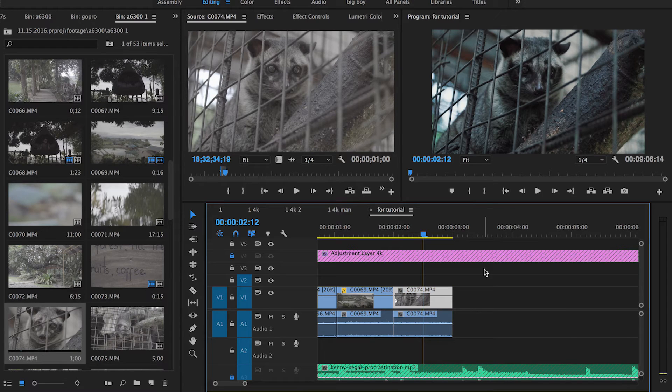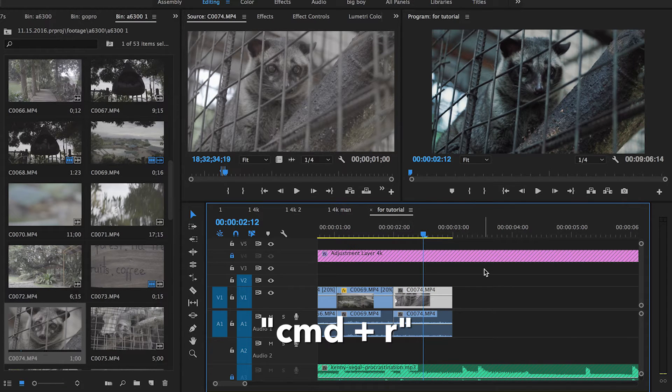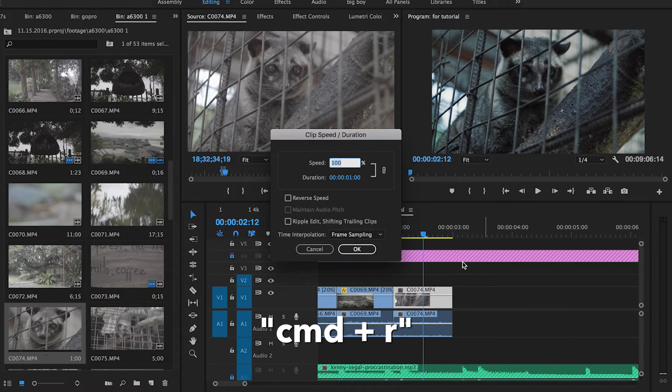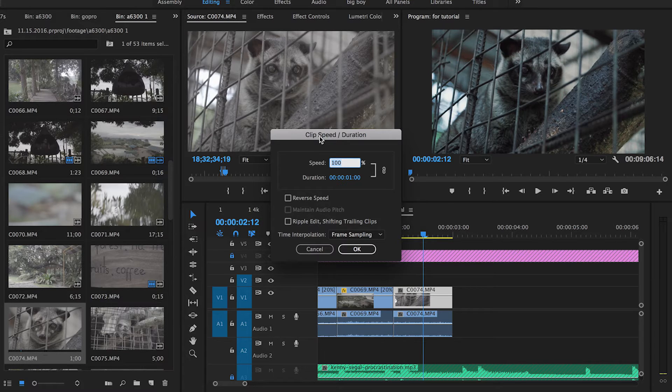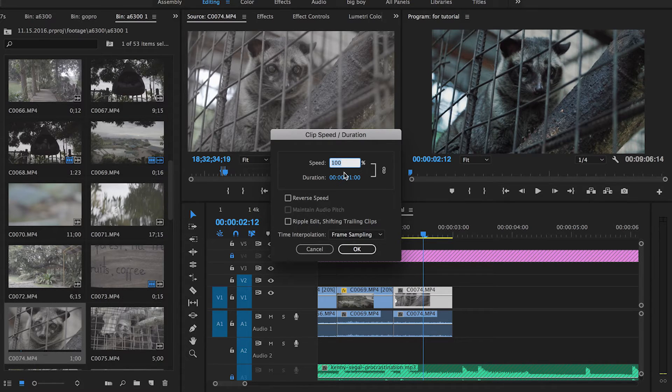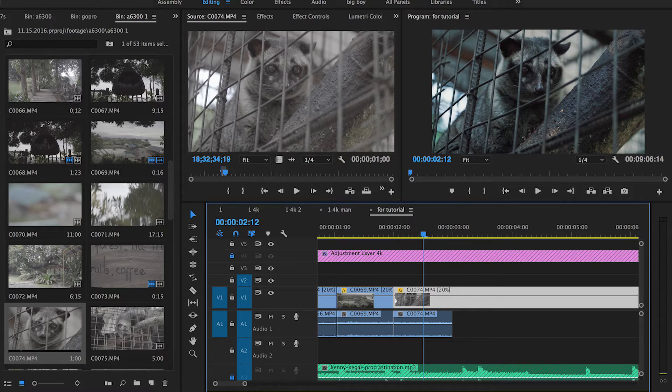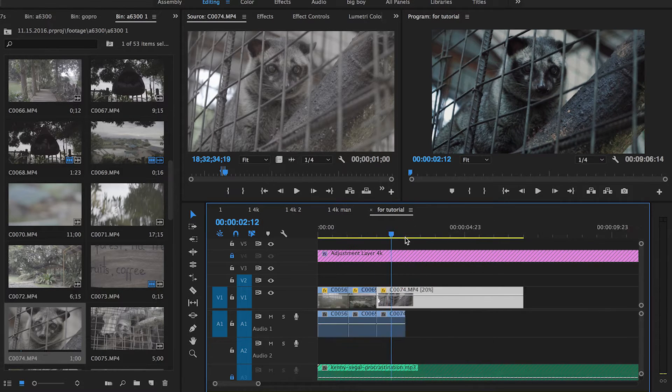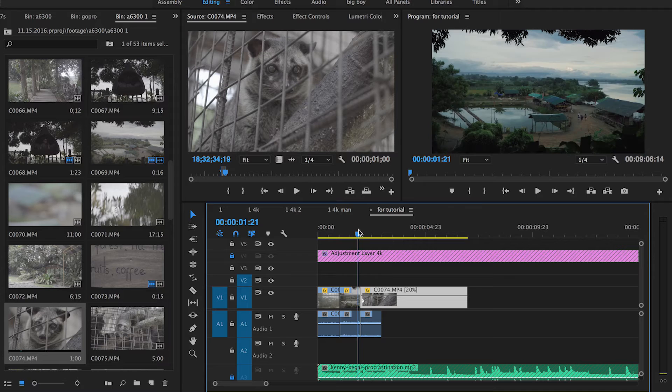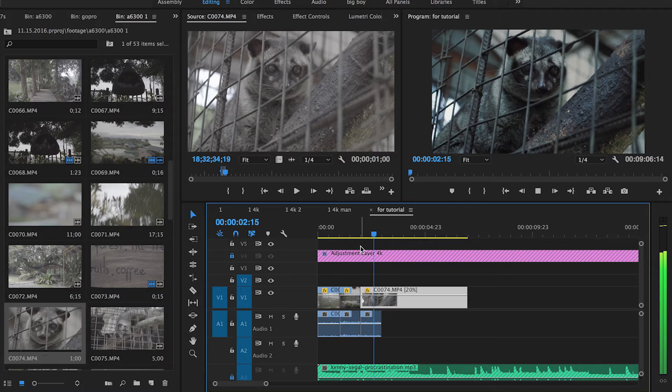Another helpful one is Command + R. It'll bring up the clip speed duration. Let's say this is a slow-mo clip—I'll change it to 20 percent, and it'll slow it down right away.